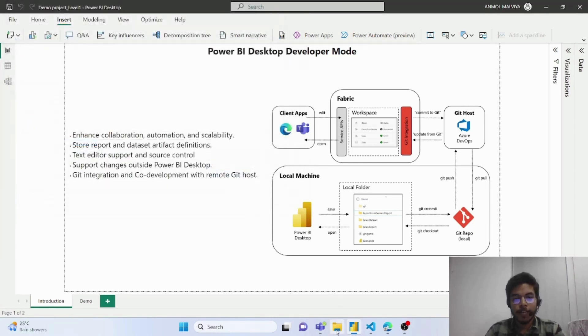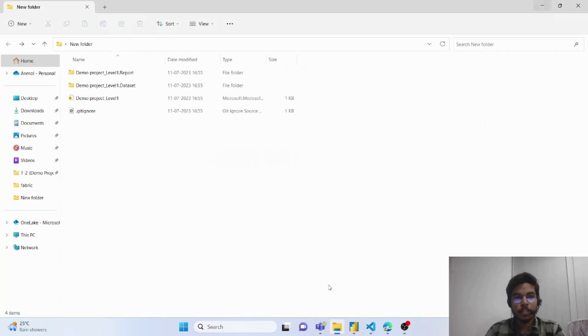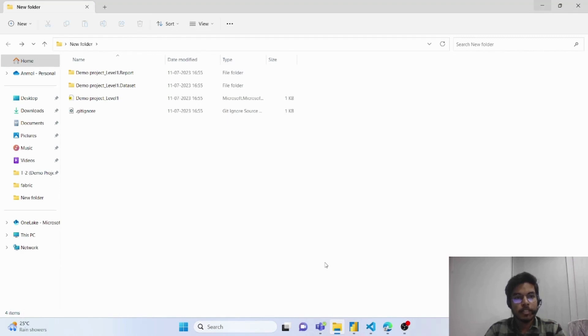On navigating to that folder, you will get this output. First is your report name.report. Second is your report name.dataset. Third one is your report file as a Power BI Project report. And fourth is gitignore file.